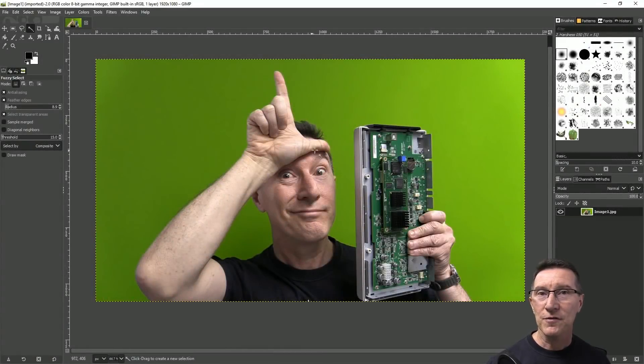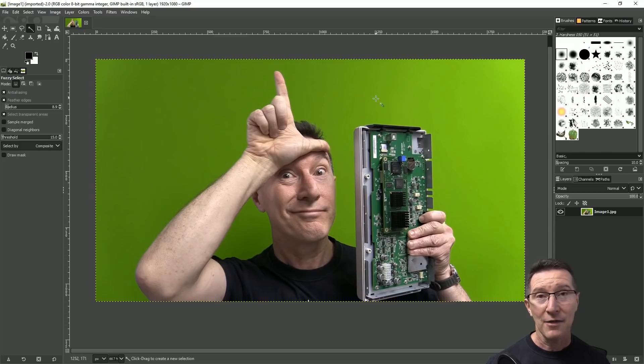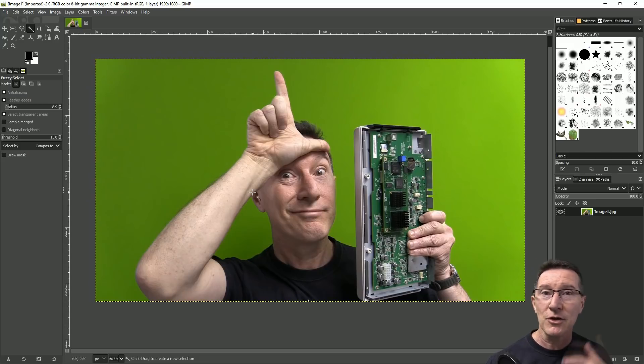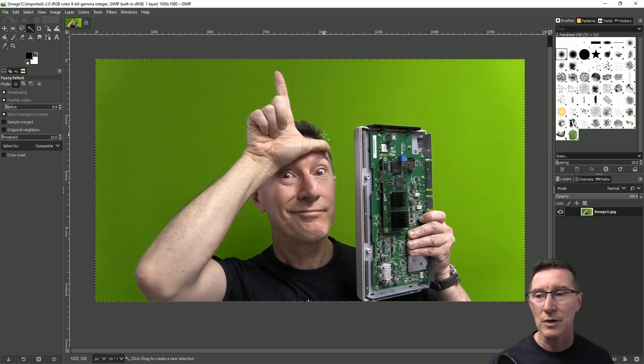Hi, in a previous video I showed you a very quick simple method to remove a green screen or other colored background from an image so you can use it as a thumbnail for your videos or whatever you want to use it for.